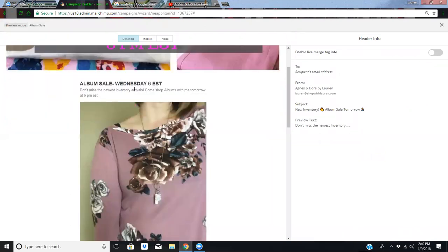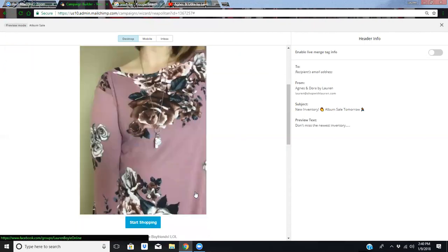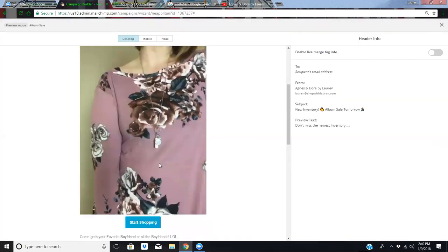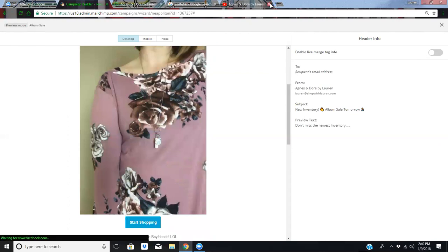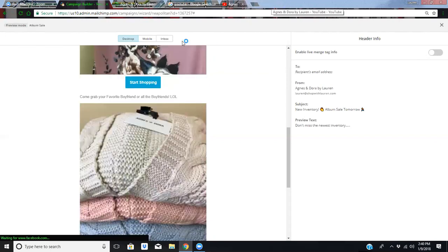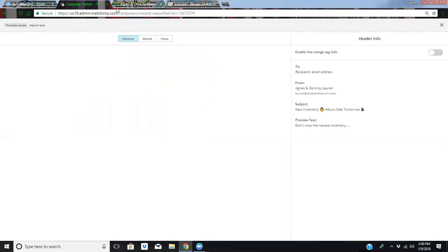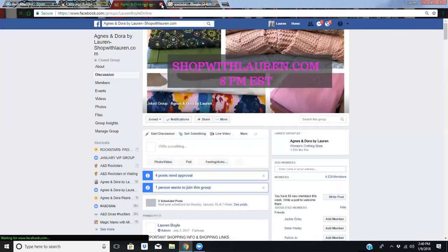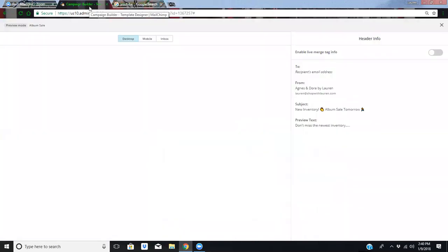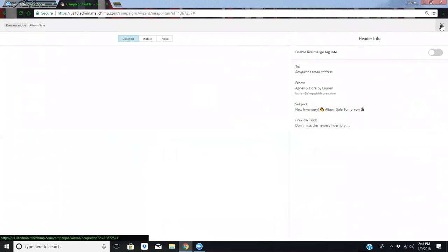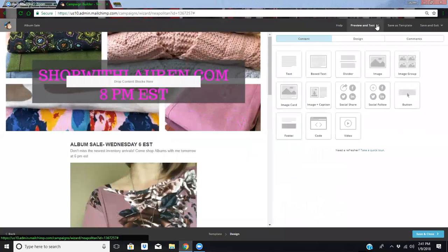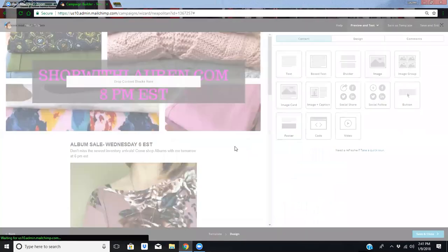And then it says album sale Wednesday, 6. Don't miss the newest inventory arrivals. Come shop albums with me tomorrow. My picture. Now look what happens if I click it. So see, it takes me to my group right where I want it to go. And then if I click start shopping now, it should take me to my group also. It wasn't cooperating. Let's try it again. Enter preview mode.